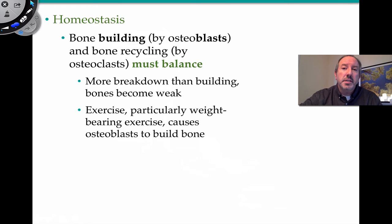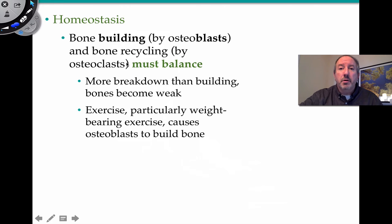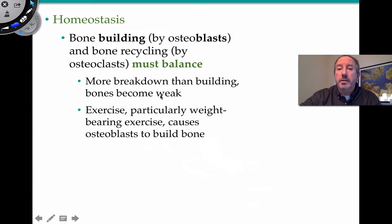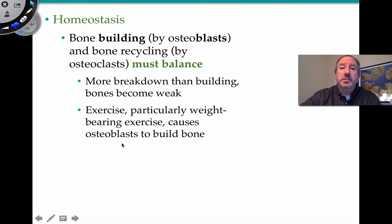It's a blend of tearing tissue down and rebuilding it, and there has to be a balance. You have the bone-building osteoblasts increasing bone density, but you also have the osteoclasts breaking it down. If you go out of balance — if you have more breakdown than building — the bones become weak and frail and more susceptible to fracture. Exercise, particularly weight-bearing exercise like running, causes osteoblasts to build bone, which strengthens it overall.